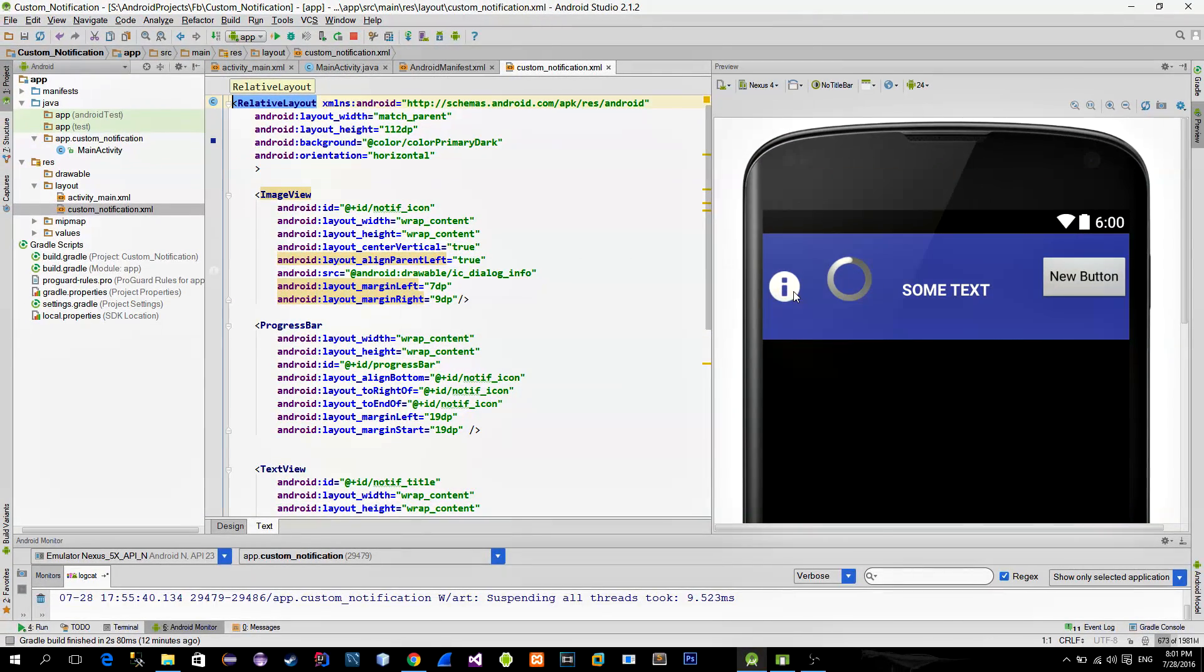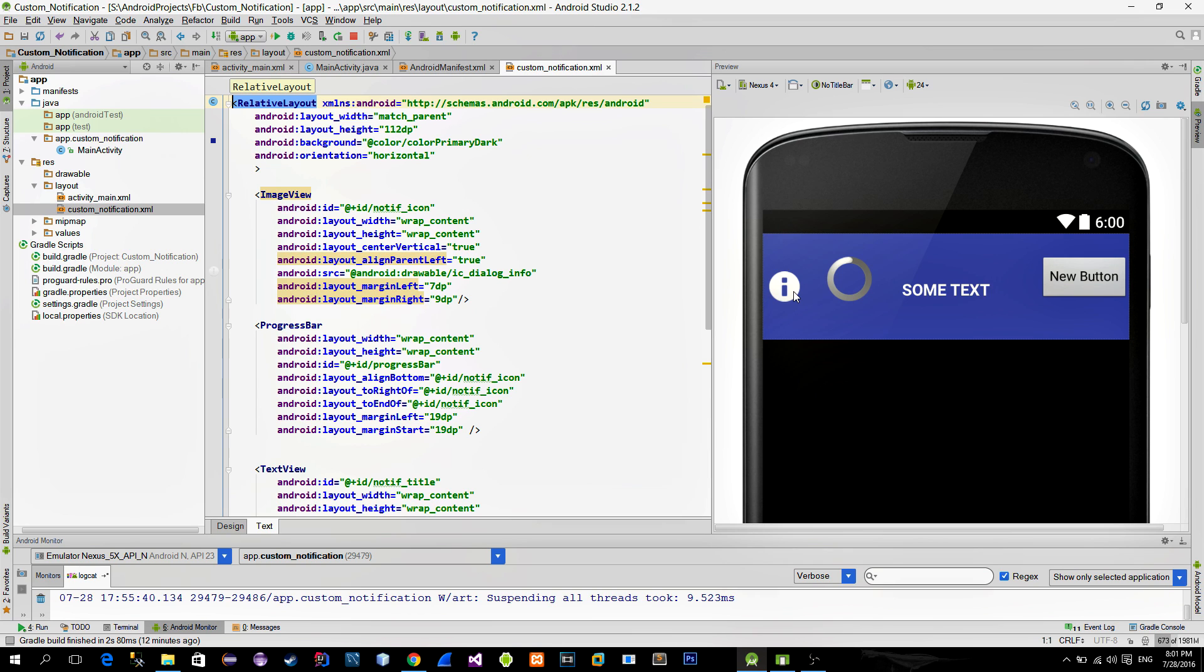Note that big notifications were introduced in Android 4.1, so any lower Android version can't display these big notifications. So I put my height to 112dp which is considered as a big notification.